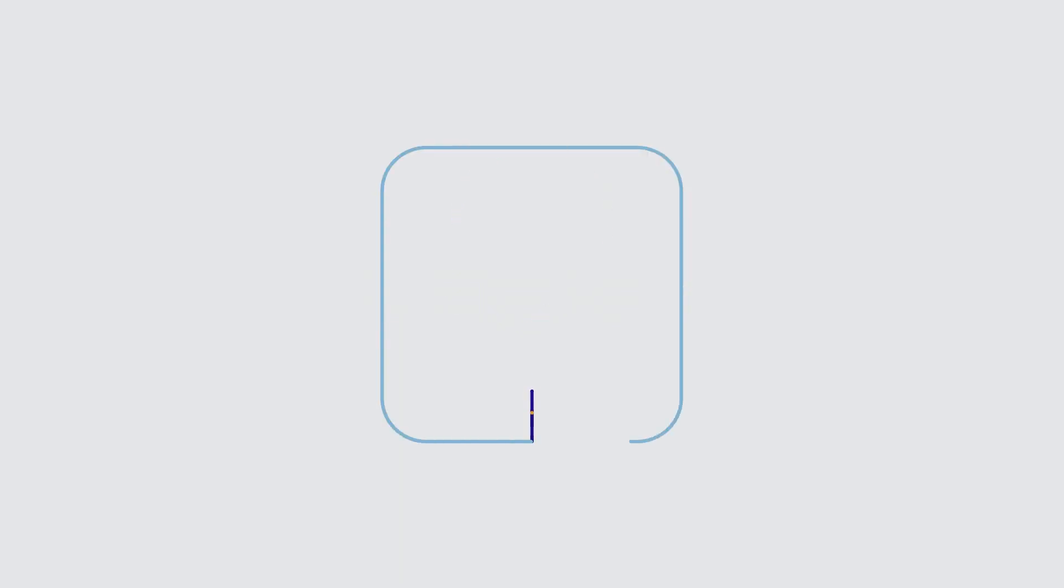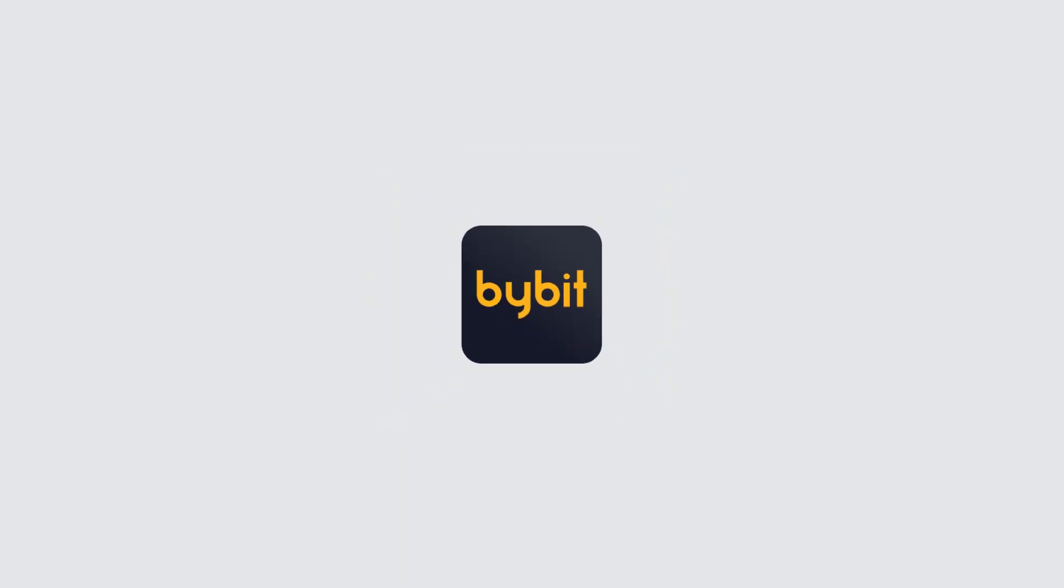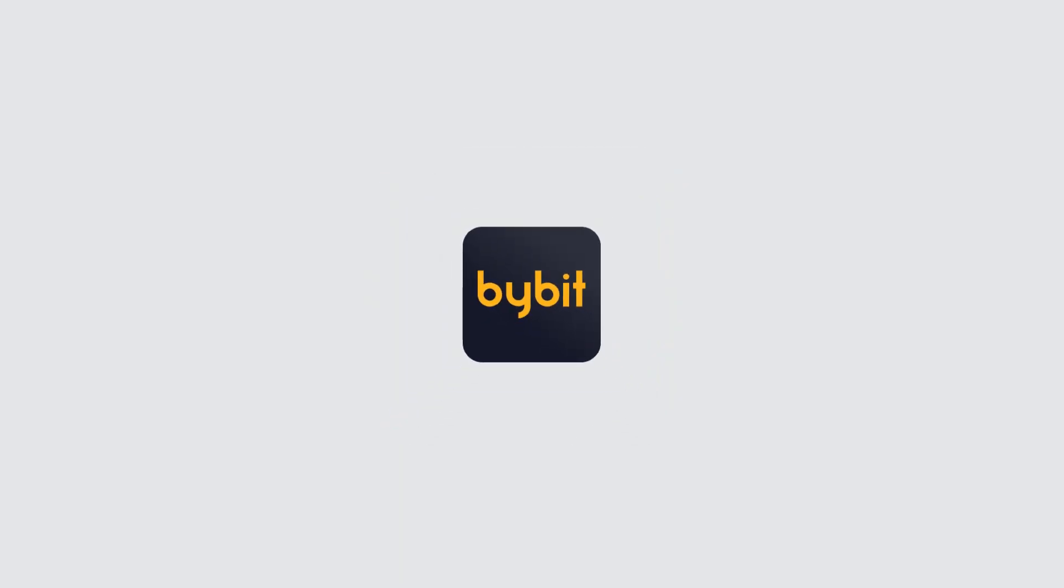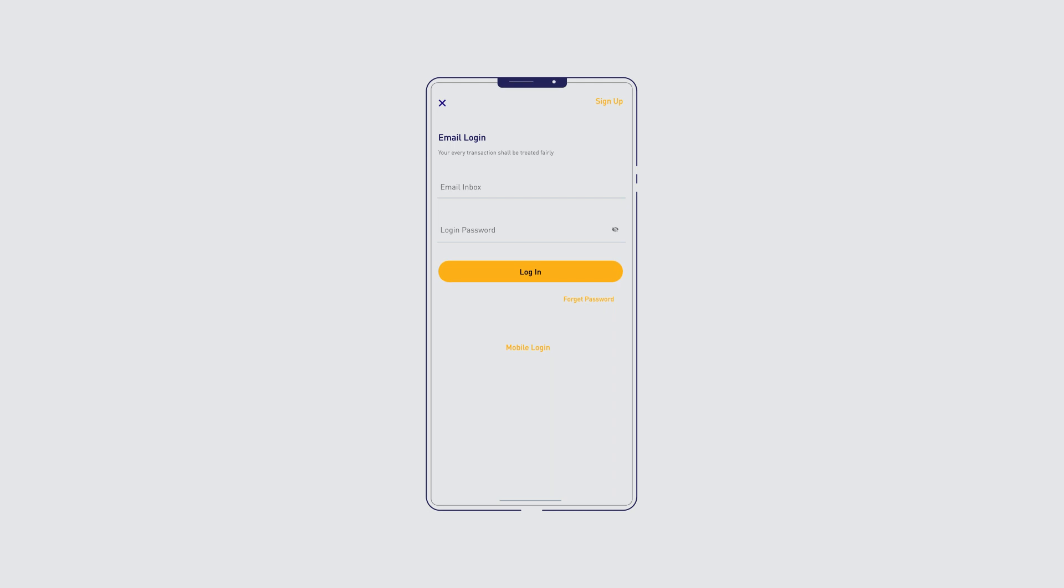No account? No problem. Simply open the Bybit app and hit sign up. Right there on the top right corner of the page.